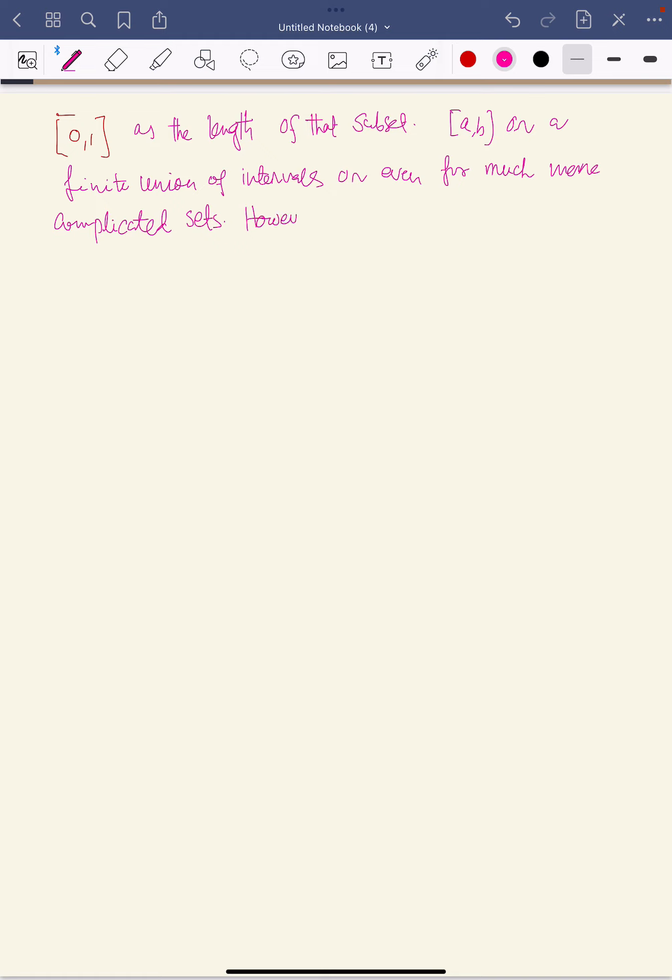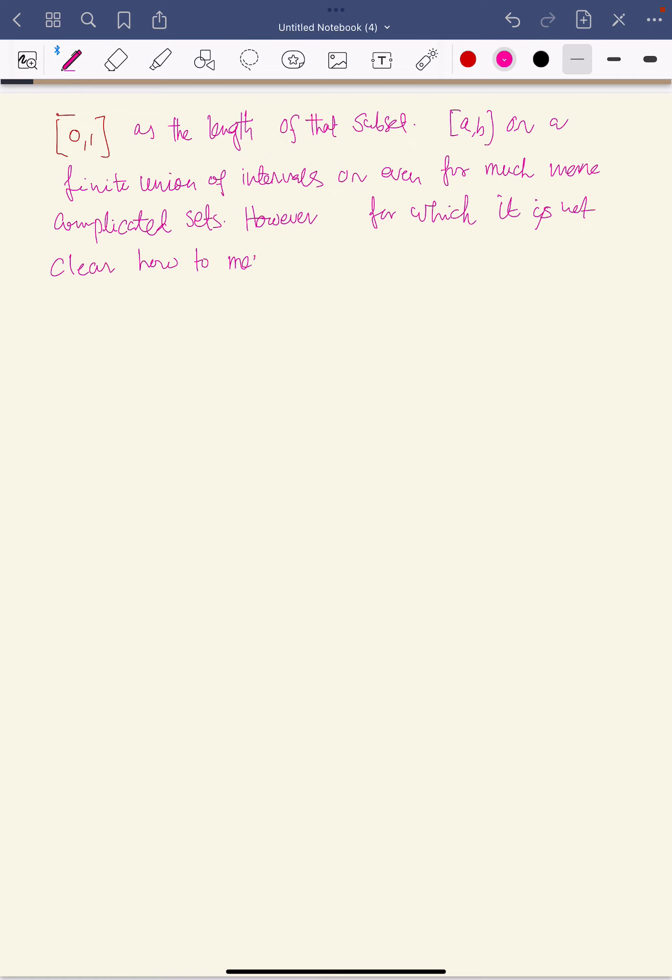However, mathematicians have an uncanny ability to define really bizarre sets for which it is not clear how to measure their length.